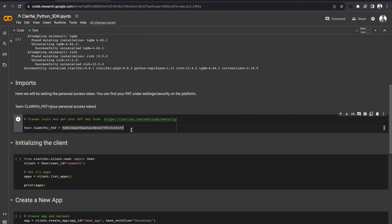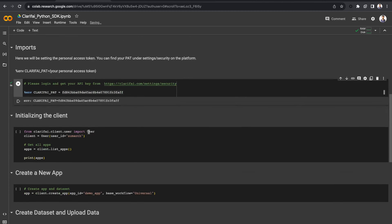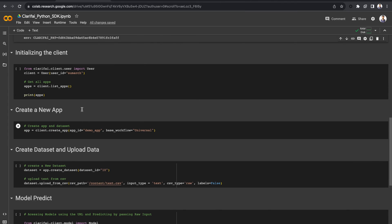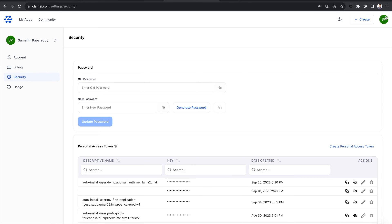Next, set your personal access token as an environment variable using the env command. Next, let's initialize the Clarify client by importing user from the client.user module and passing your user ID. If you've logged into Clarify, you can find your user ID under the account option in the settings.